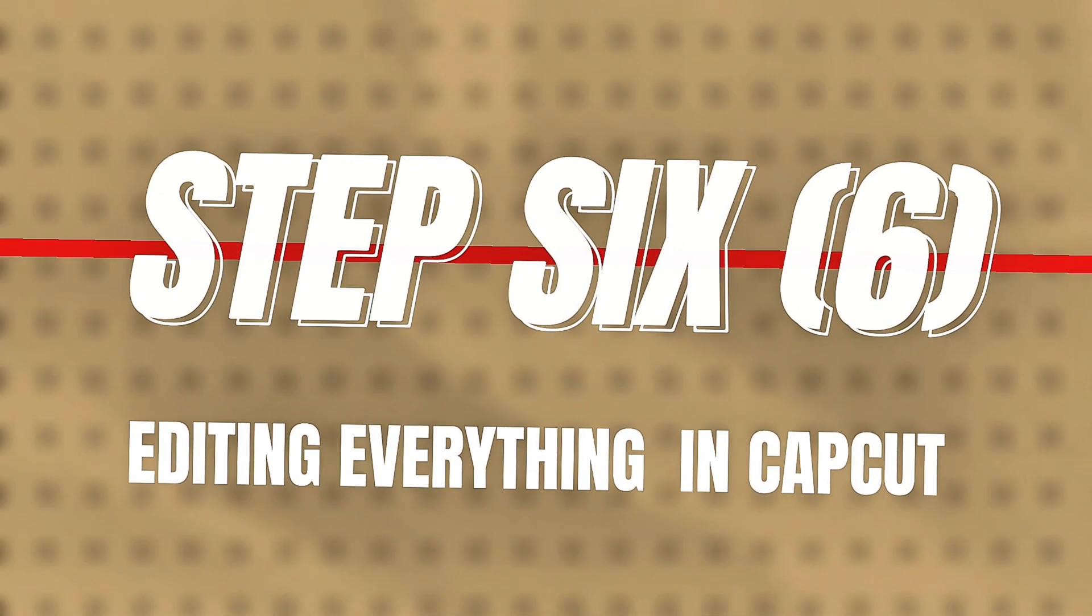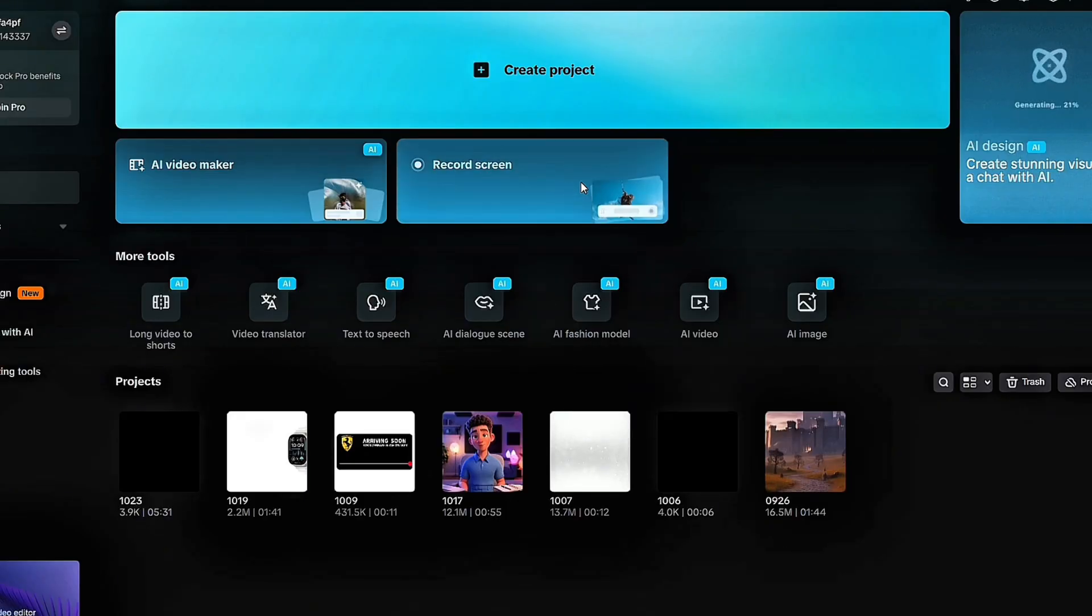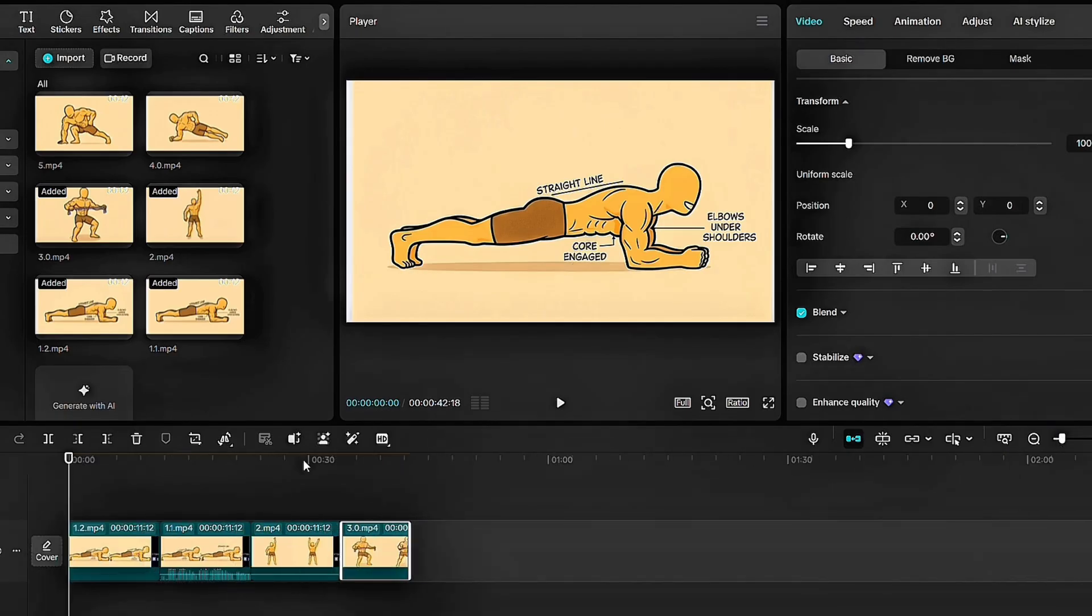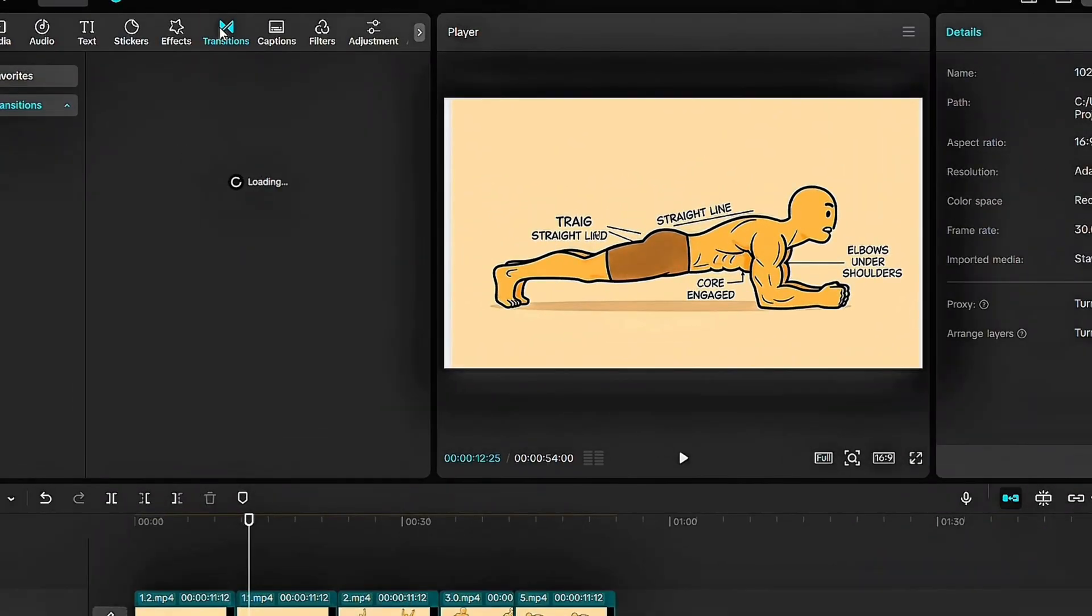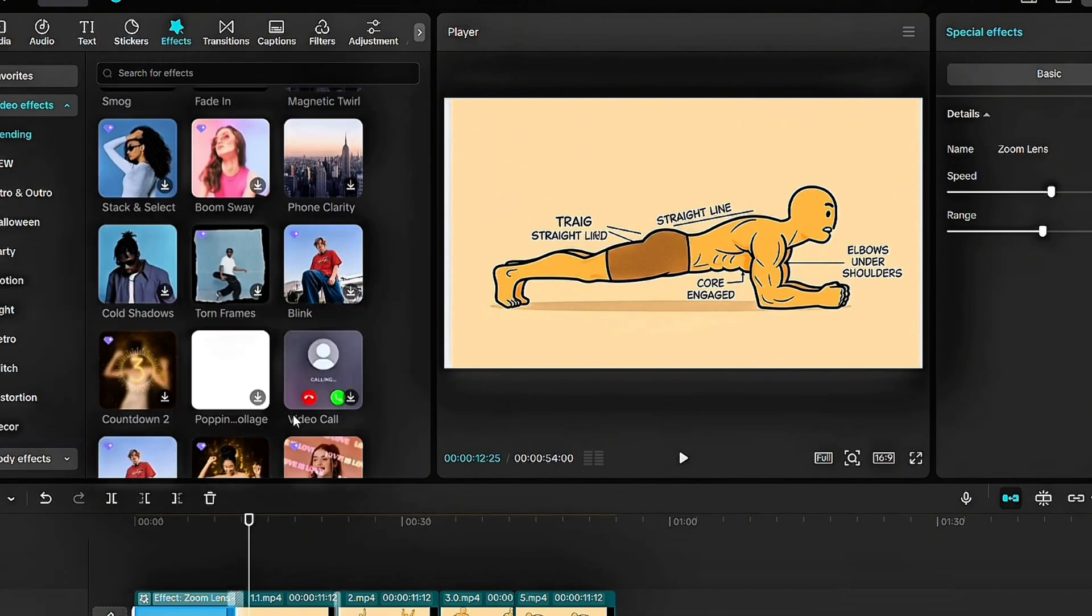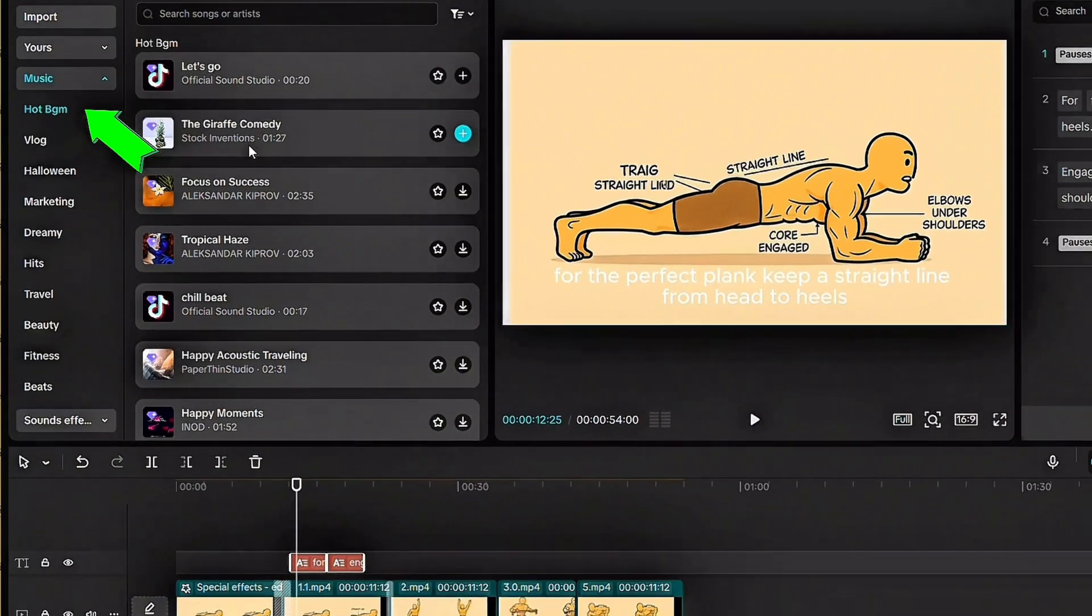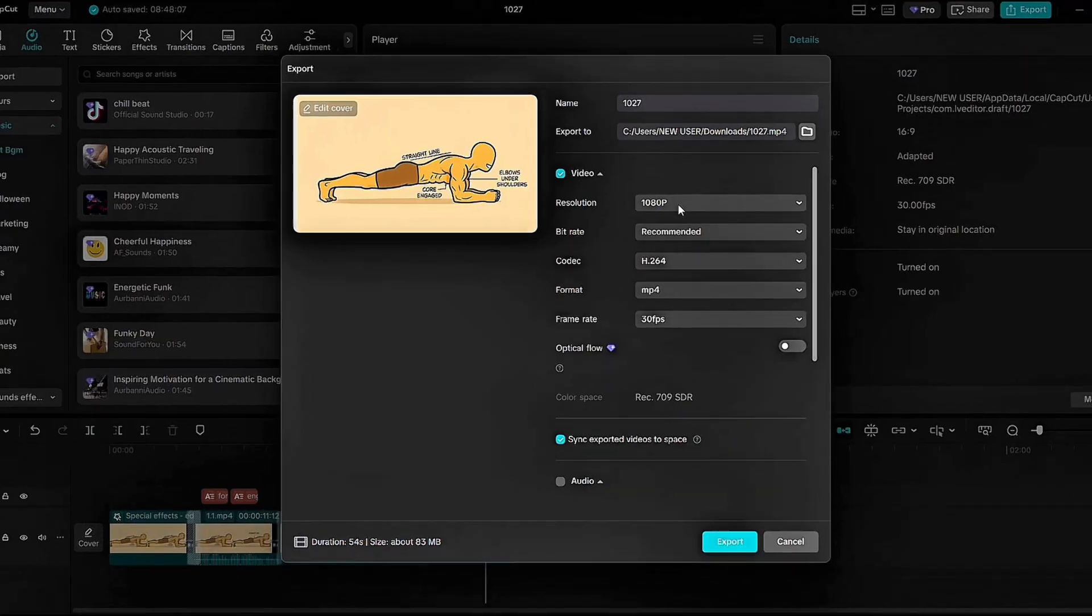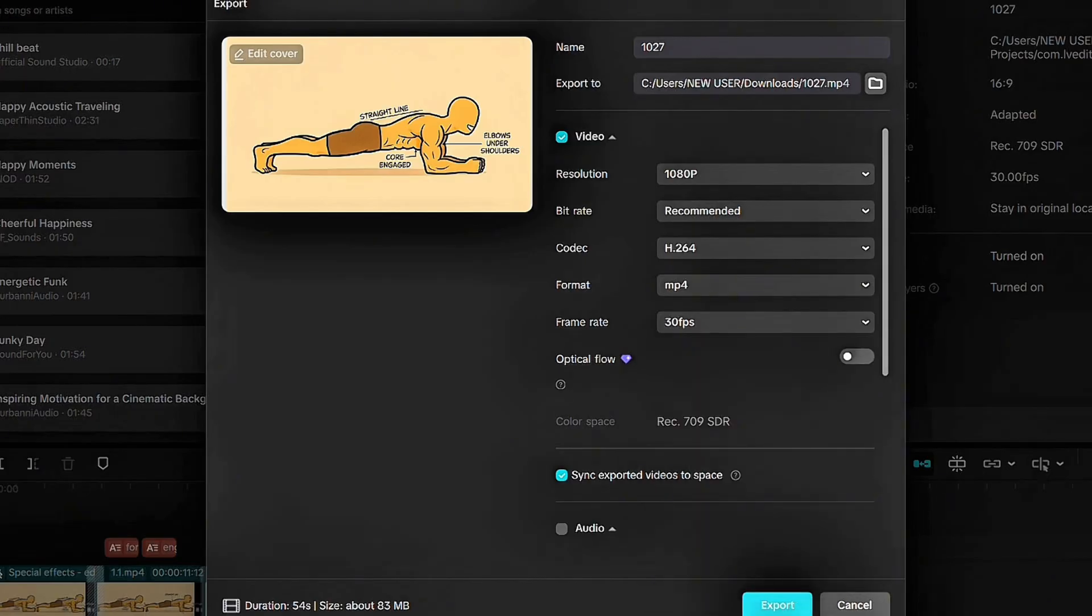Step 6. Editing everything in CapCut. Now merge your animated scenes into one video using CapCut. Open a new project, import your scenes, and arrange them in order. Set Video Size to 16x9. Add smooth transitions between exercises and use effects to enhance the visual quality. Use the Auto Caption tool to generate captions automatically. This boosts retention since many viewers watch without sound. Add background music. Choose something motivating but not overpowering. Keep the volume low so it supports your voiceover. When done, click Export at 1080p and 60 frames per second for smooth playback. You now have a complete professional quality animated fitness video ready for YouTube.